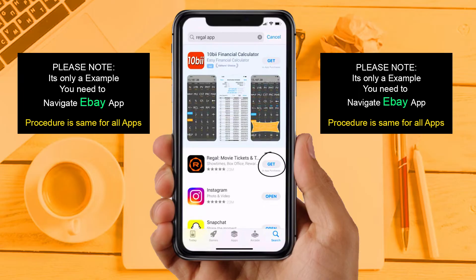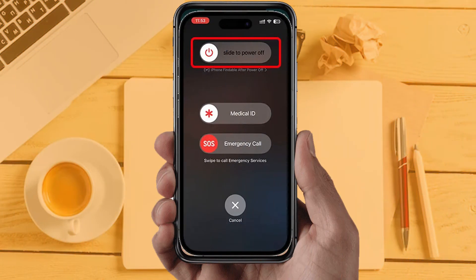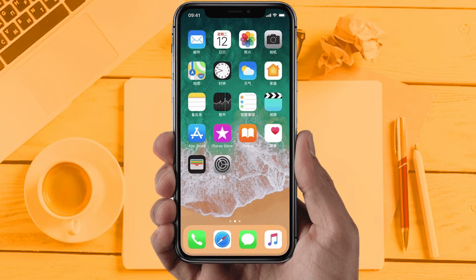If you are still facing the same issue, then try Solution 5: Restart your phone. Sometimes restarting your device automatically resolves these types of issues. Hopefully this will fix the issue. If you are still facing the same issue, this means the app server is down or the app is under maintenance. In that case, wait a couple of hours and then try again.